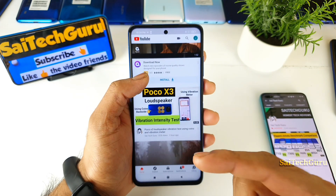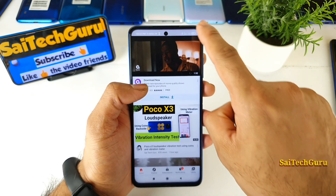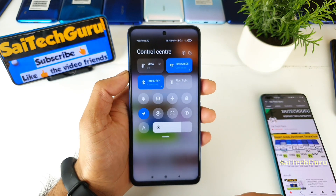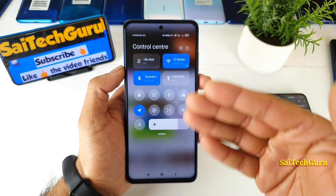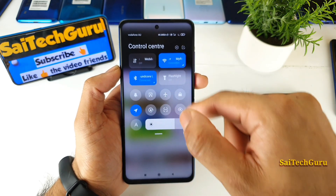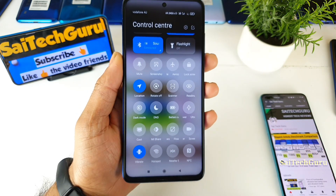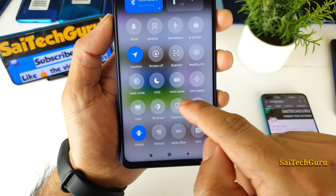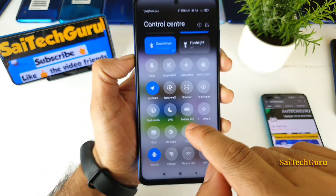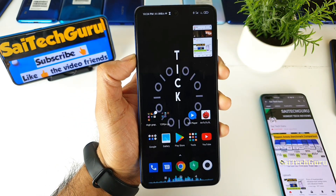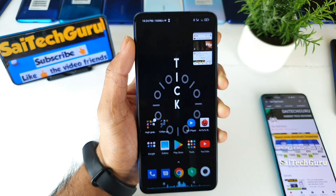First you need to open the YouTube application. As soon as you open it, go to the control center — the notification panel. It doesn't matter if it's the old or new style. Just open the notification panel, scroll down until you find the floating window option, as you can see here. Just press that one time — that's it, done.